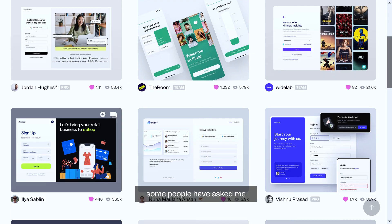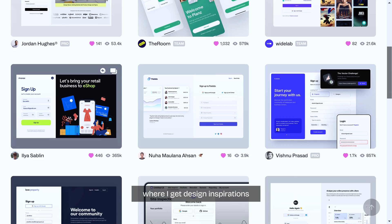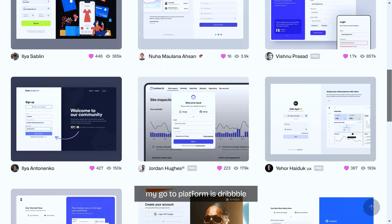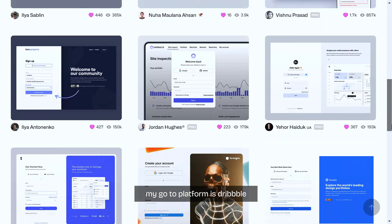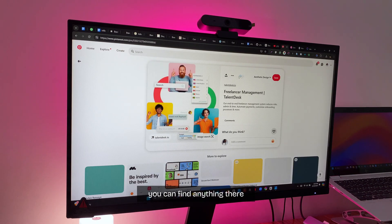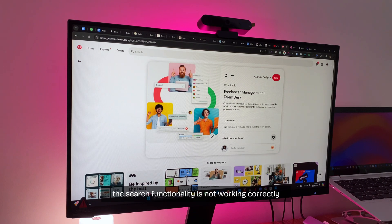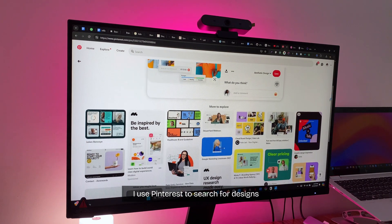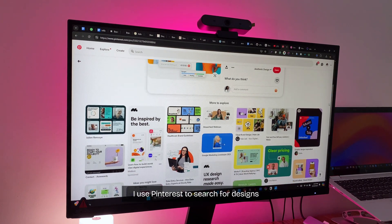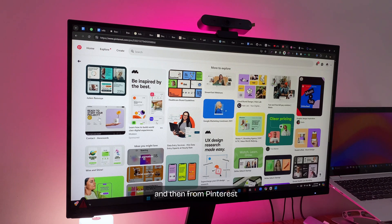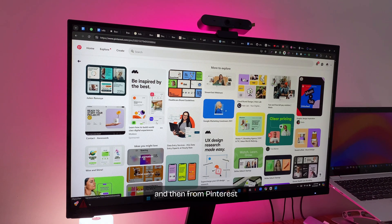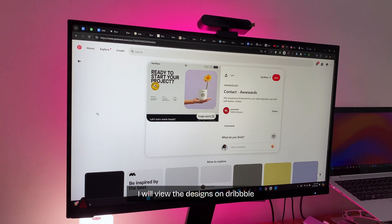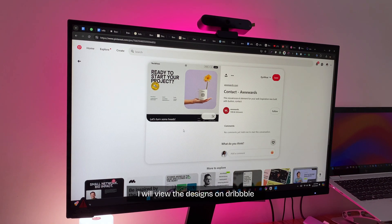Some people have asked me where I get design inspirations. My go-to platform is Dribbble. You can find anything there. I use Pinterest to search for designs and then from Pinterest I will view the designs on Dribbble.